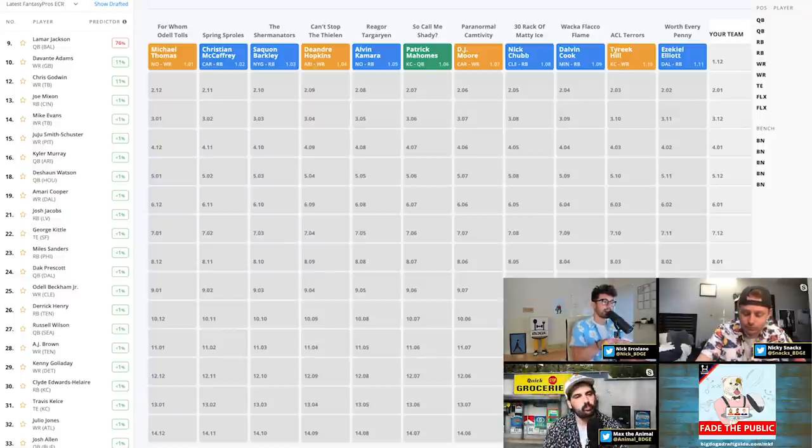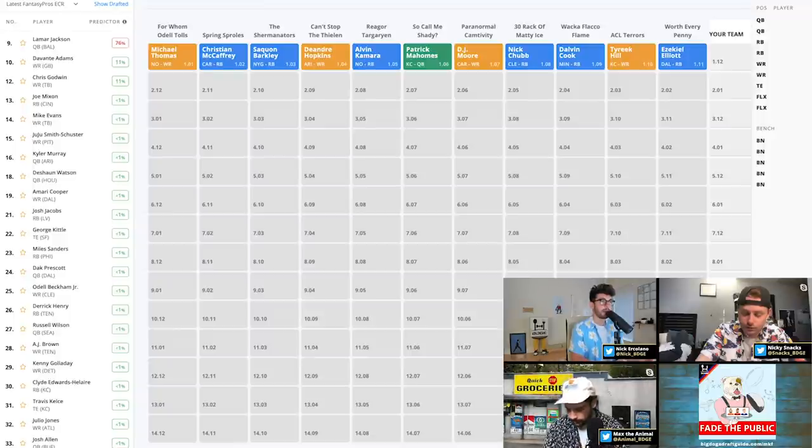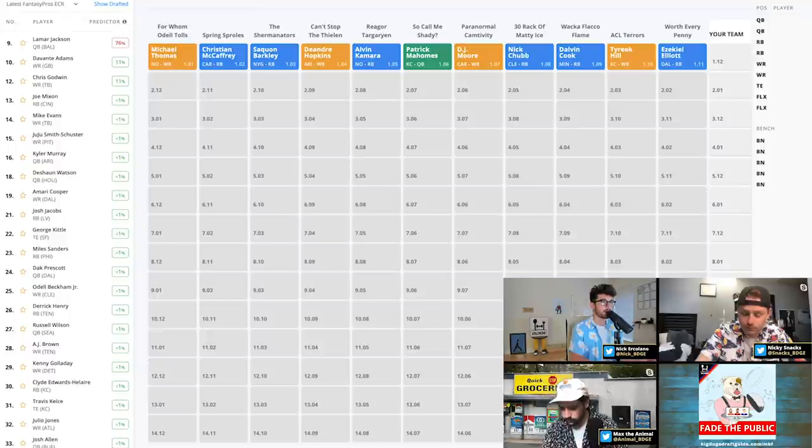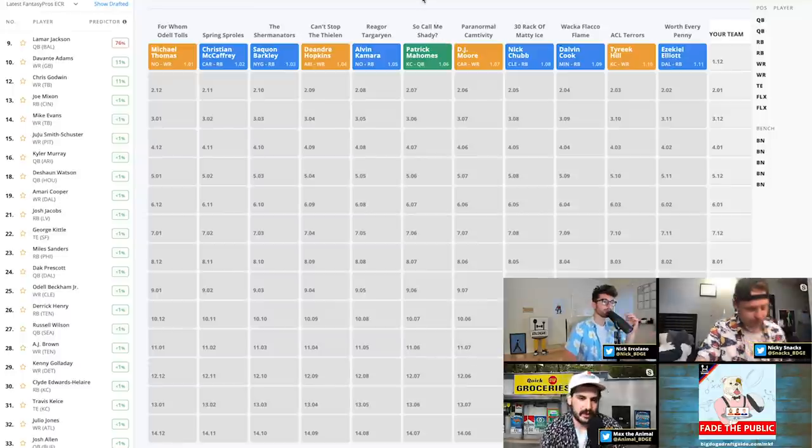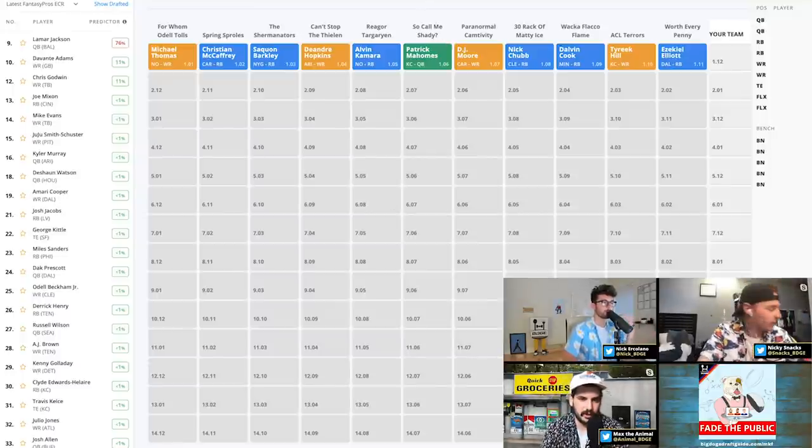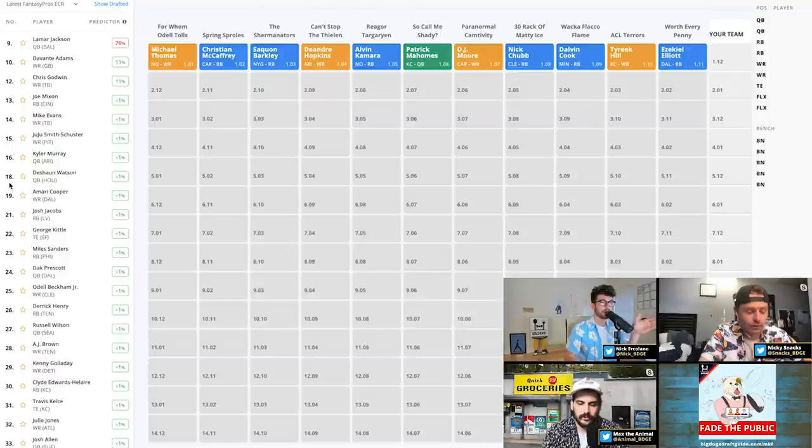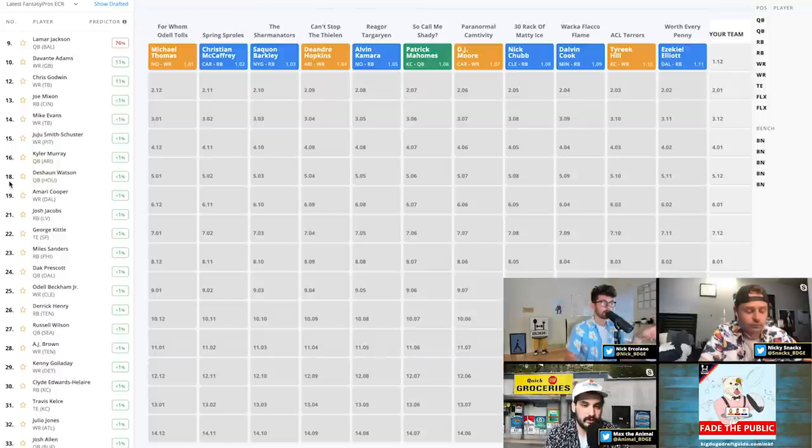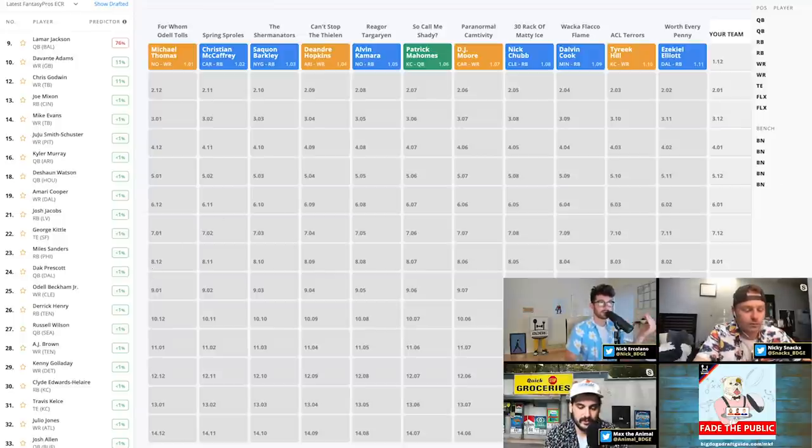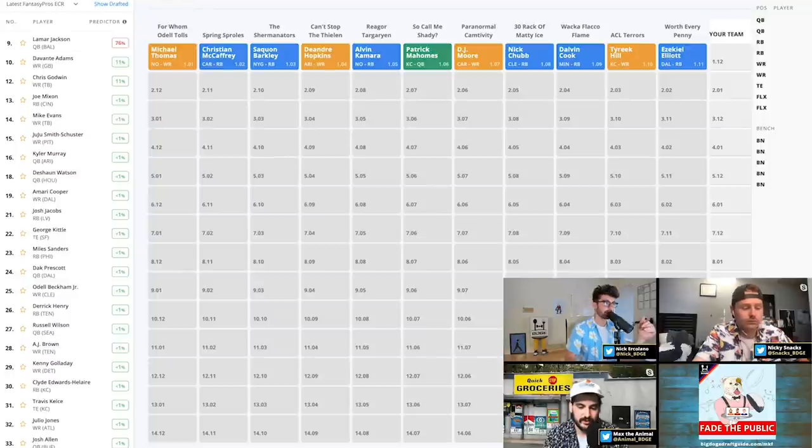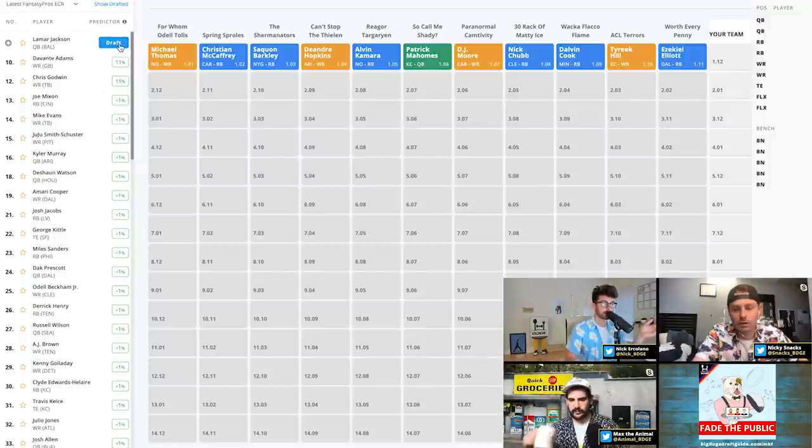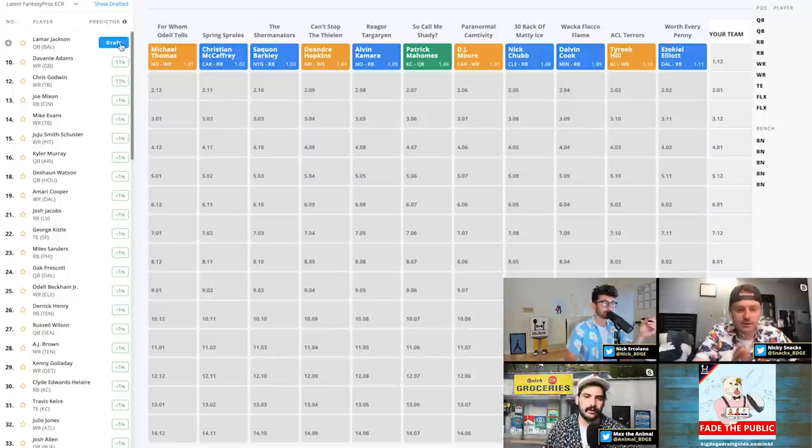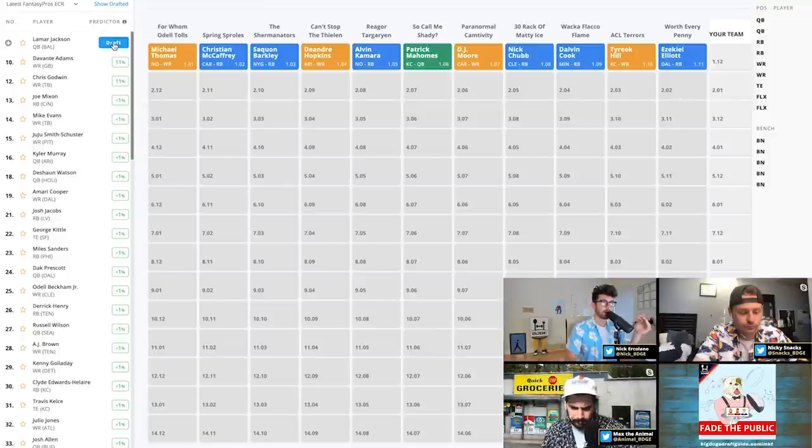Alright, so off the board we had a pretty absurd first round. Michael Thomas, Christian McCaffrey, Saquon Barkley, D-Hop at 1.04, Alvin Kamara, Mahomes at 1.06, DJ Moore 1.07, Nick Chubb 1.08, Dalvin Cook 1.09, Tyreek Hill 1.10, Zeke 1.11. We have to take Lamar Jackson with one of these picks. Of course.